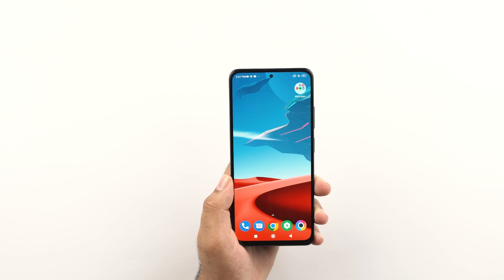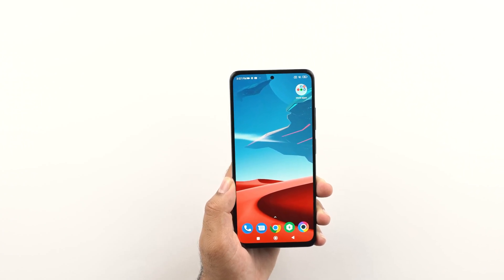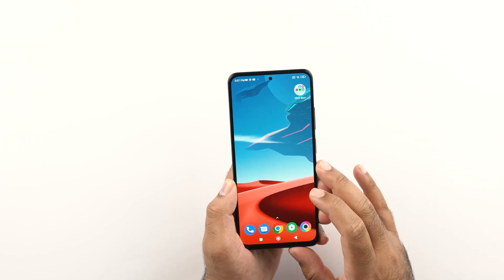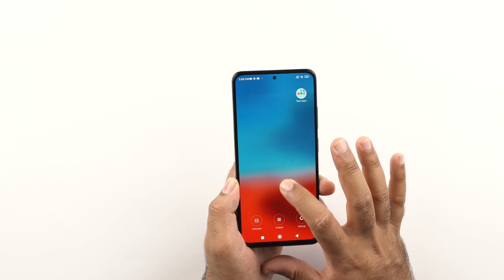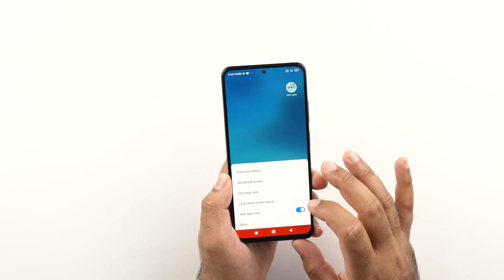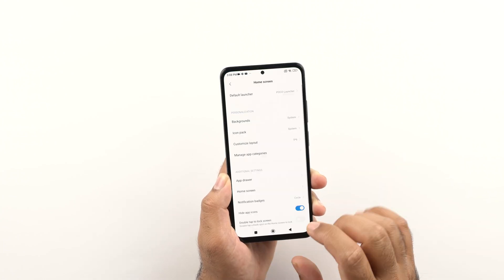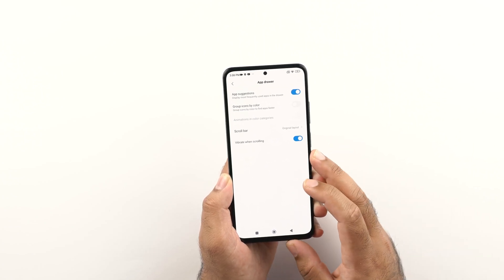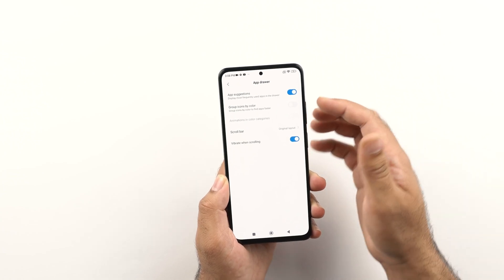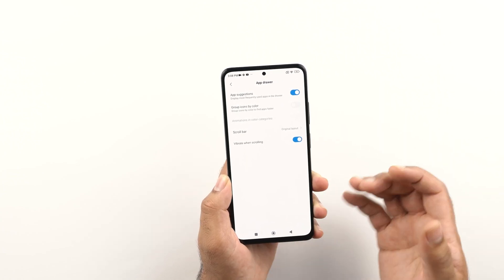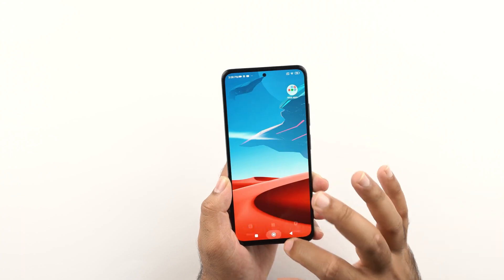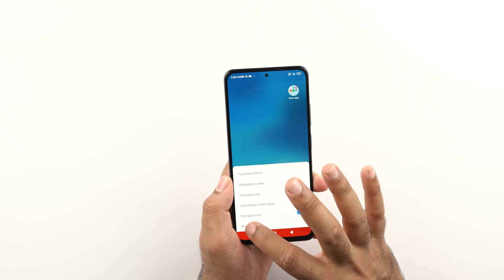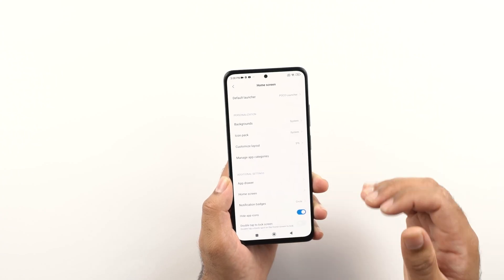Next up, how to enable an application drawer on the POCO X4 Pro. By default, your POCO X4 Pro will not be using an application drawer. What you have to do is long press on an empty area on the home screen, go to settings, then go to more, and here you will find the app drawer under additional settings. Go to the app drawer and enable it. If you don't want to use the application drawer, you can disable it as well.